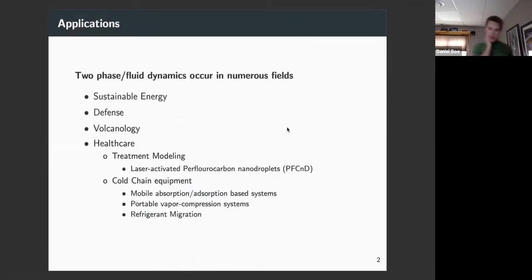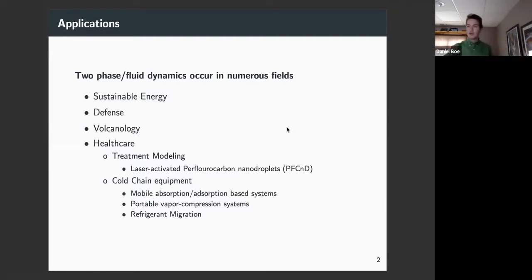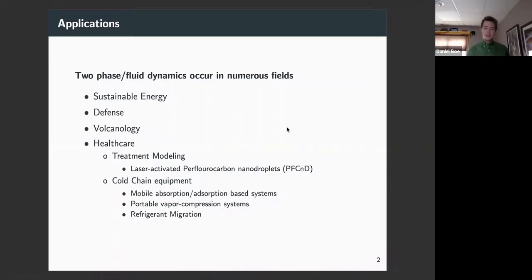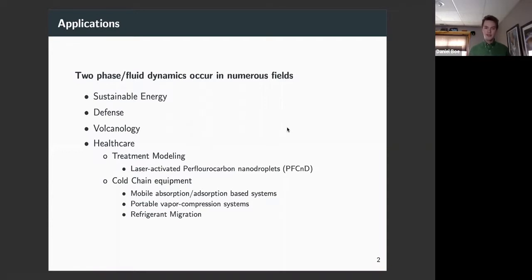Why are we interested in two-phase fluid dynamics? These types of problems occur in a lot of different fields — you could say they occur just about everywhere. Some big examples are in sustainable energy, the defense and aerospace industry, and an interesting one is in volcanology, where finite difference methods and numerical schemes can be used to model the propagation of blast waves during a volcano eruption.